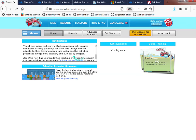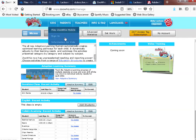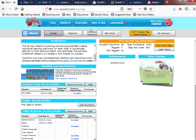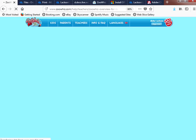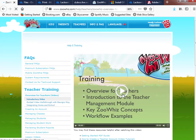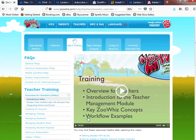From the home page there's a quick view, and you have the reports, advanced statistics, and where you set work. Most of the training for using Whiz is already contained within the system so you don't have to pay extra. When you click a video on the home page, it walks you through an overview for the teacher, the management module, key Whiz concepts, and so on.